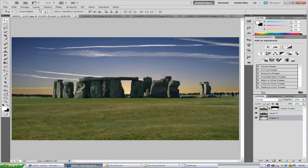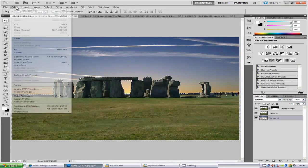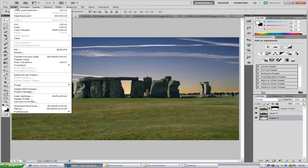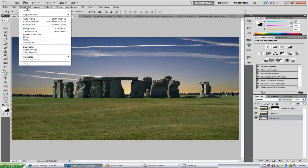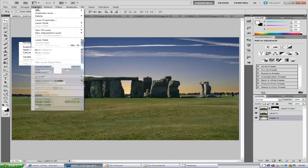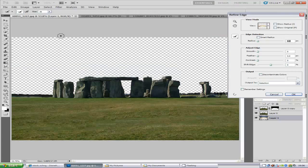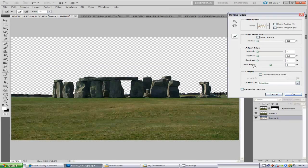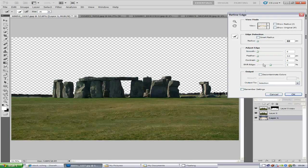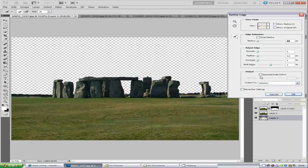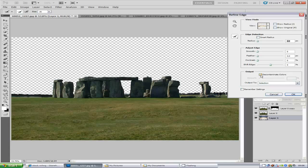You want to go to refine edge tool. And you want to bring up the contrast and you want to do the shift edge and decontamination also, which is an awesome tool.